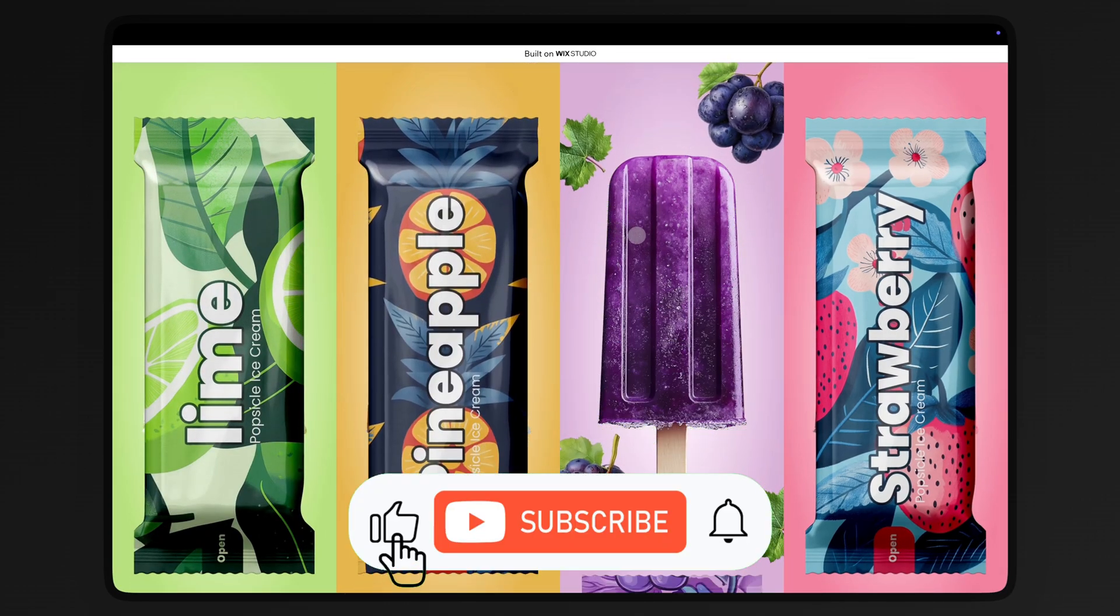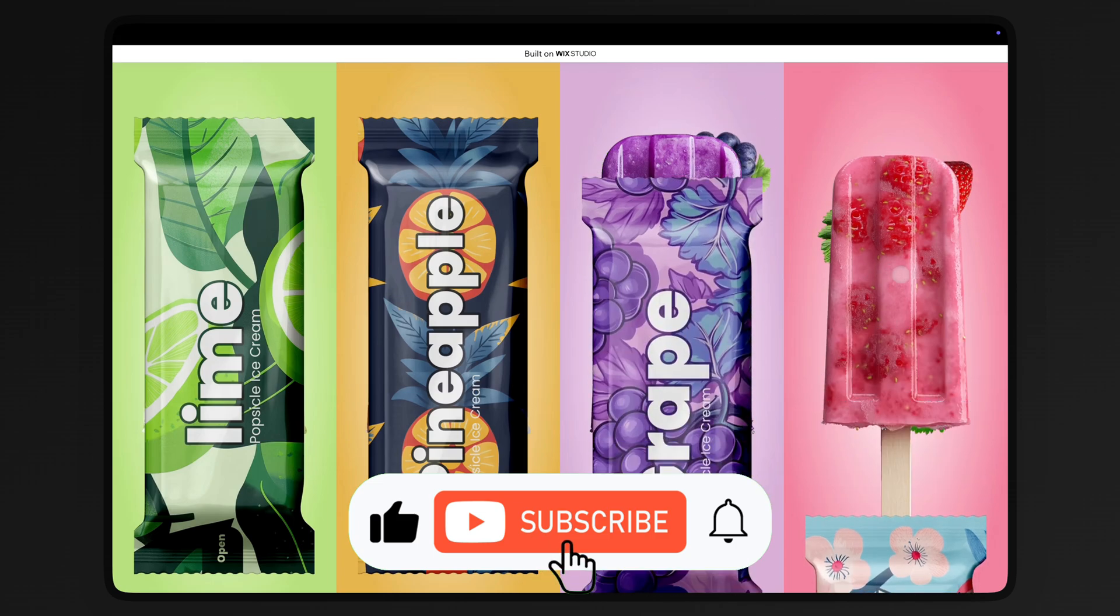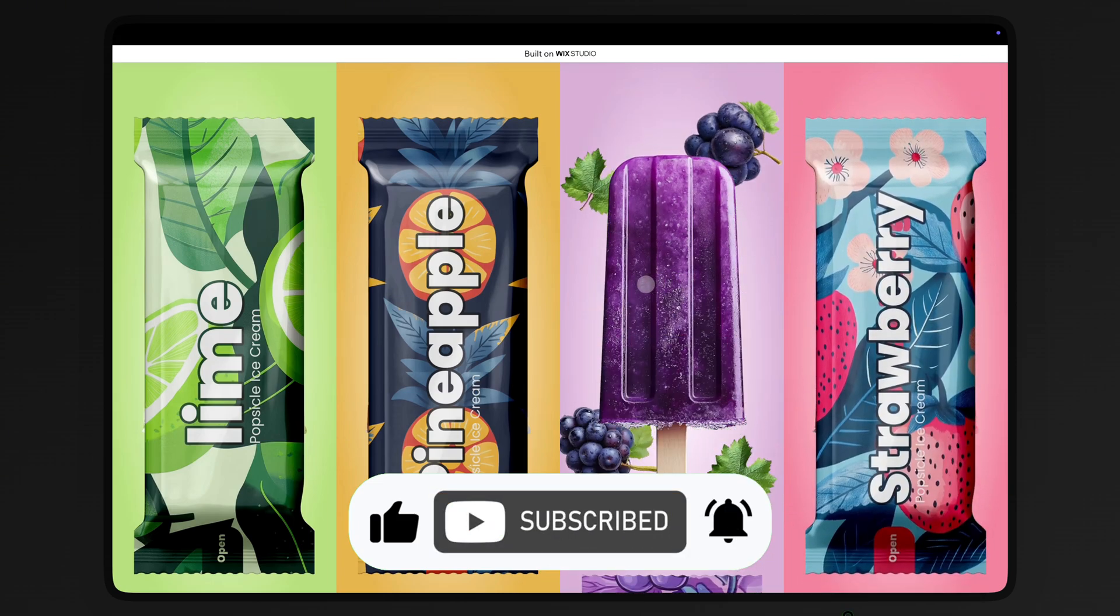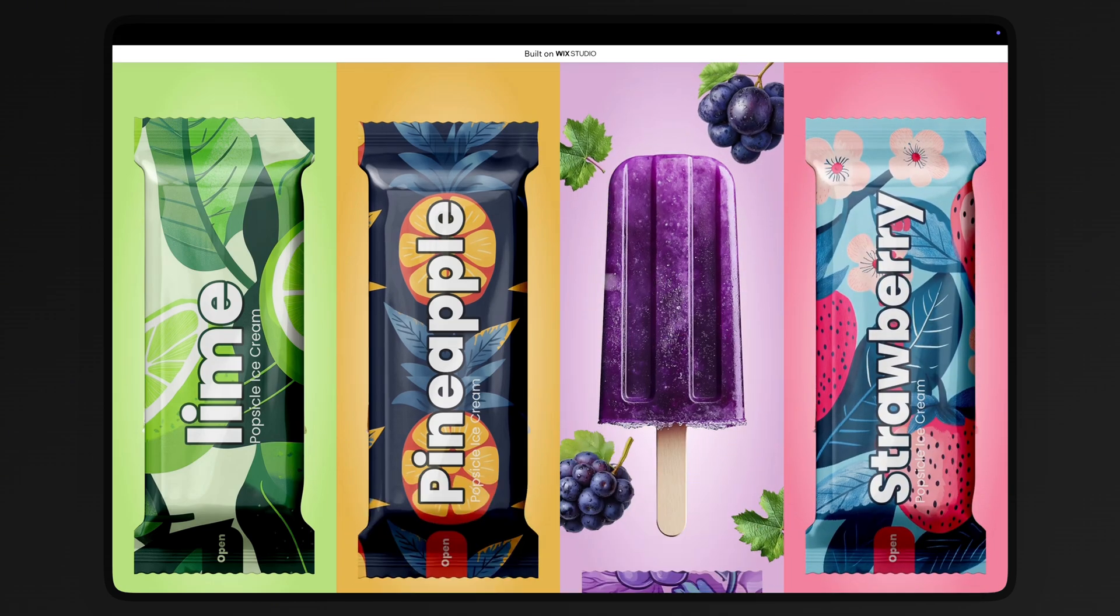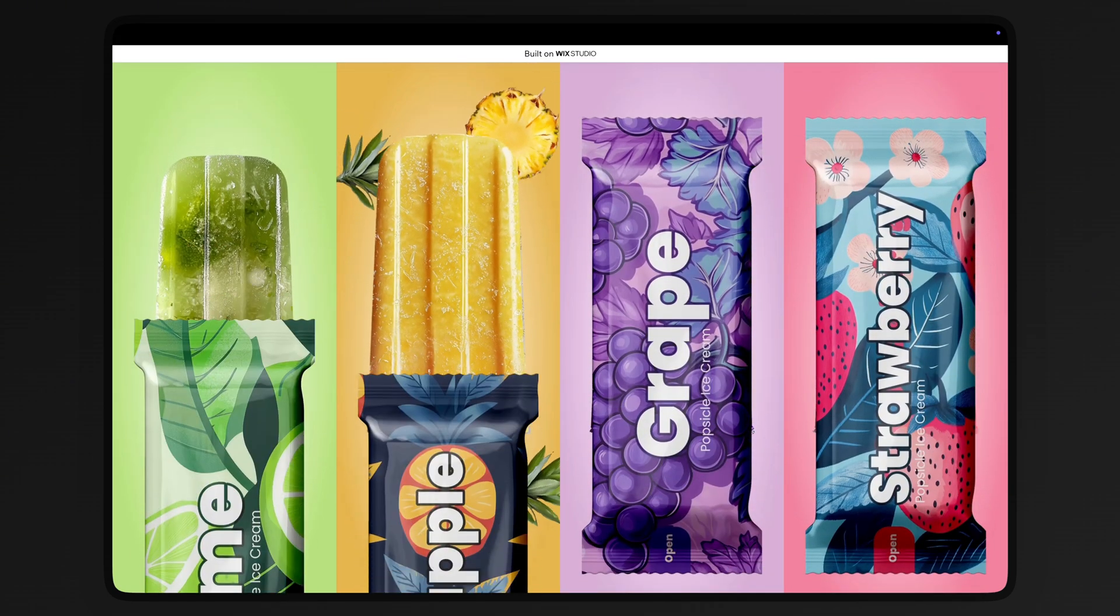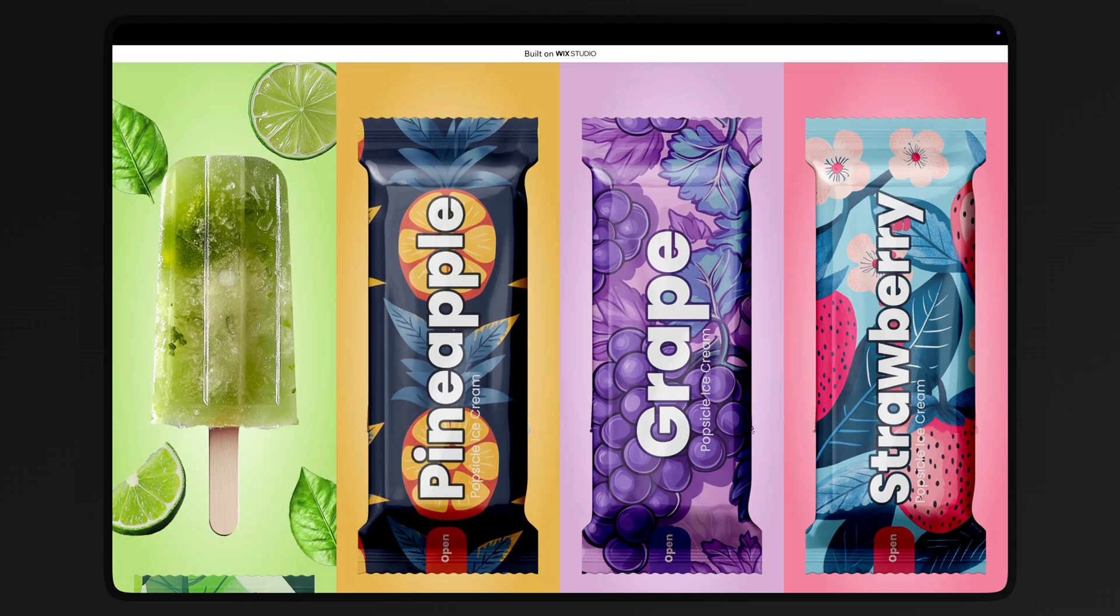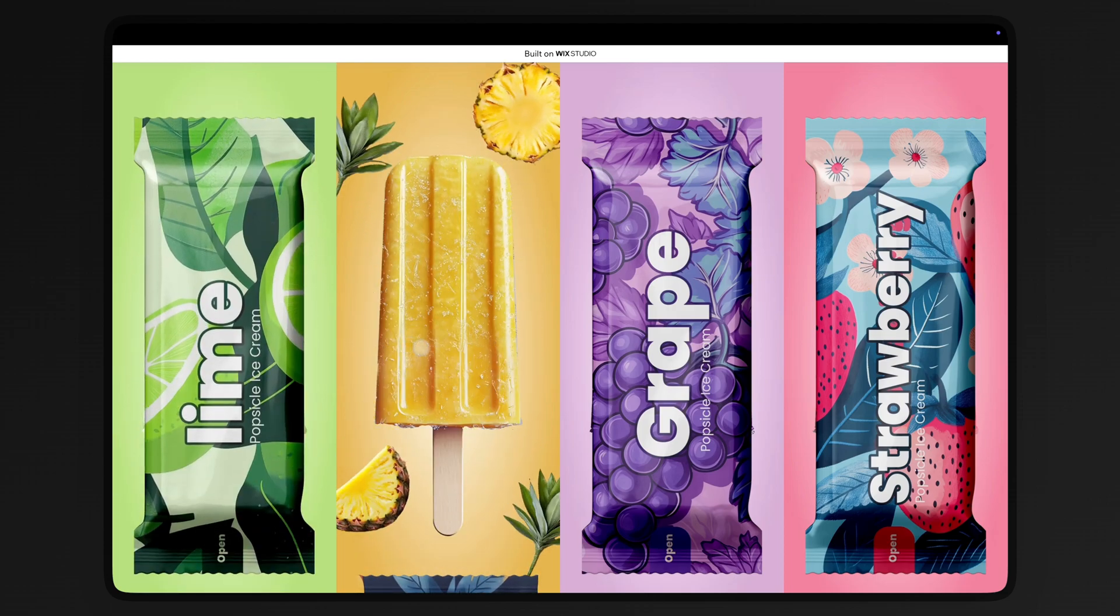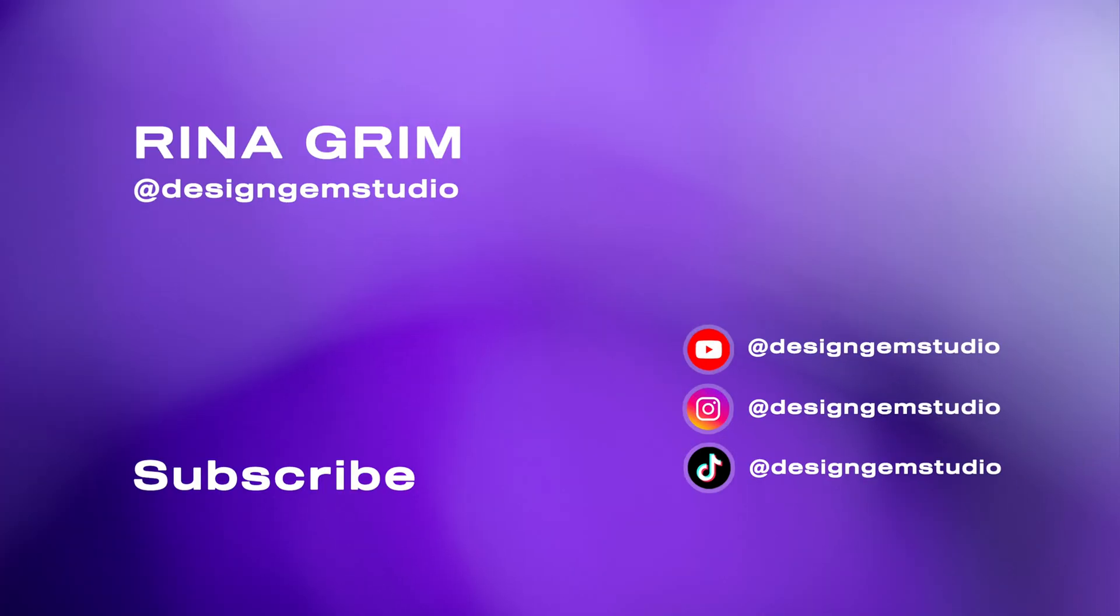If you found this helpful, make sure to like, subscribe and hit the notification bell for more content like this. Drop a comment if you have any questions or ideas for future videos. Thanks for watching and see you next time!